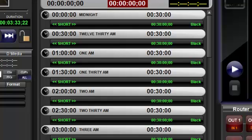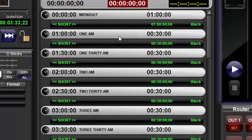To delete an existing event from a playlist, just highlight that event header and press the Delete key on the keyboard.